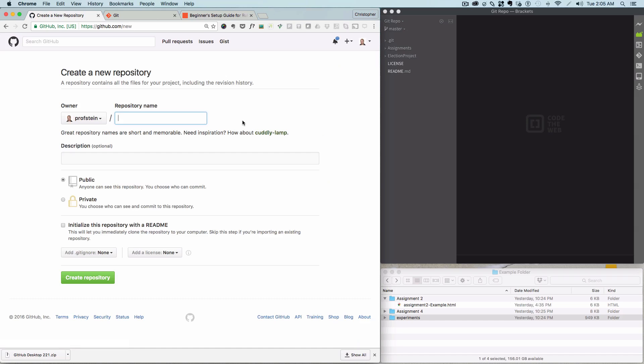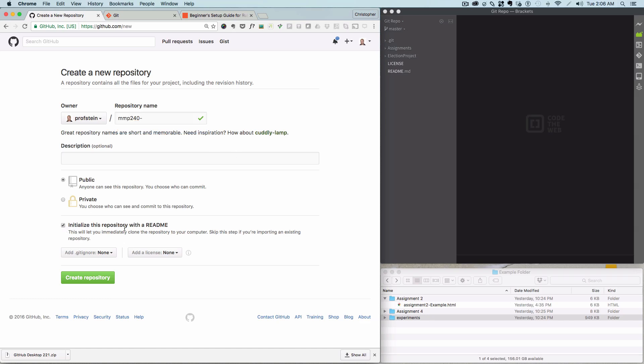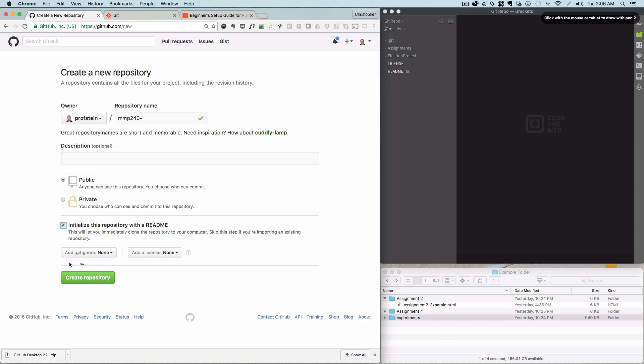I'm going to call this one MMP240, you could call it something like that. I already have some things like that, so I'm going to just call it MMP240 dash. But you would want to call it something like MMP240. You could also call it class work or things like that as well. The other thing you'll want to make sure to do is initialize repository with README. You won't have the option of private here. It will just have to be public for you. And then click create repository down here.